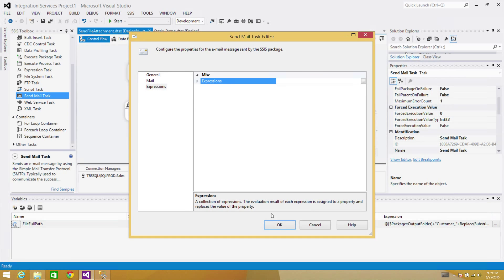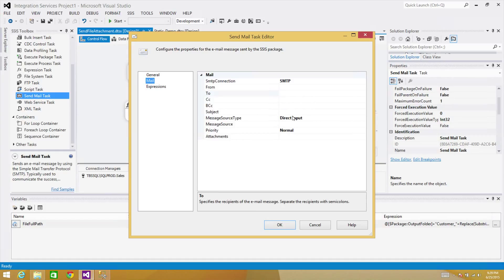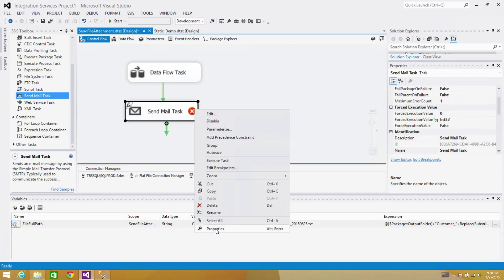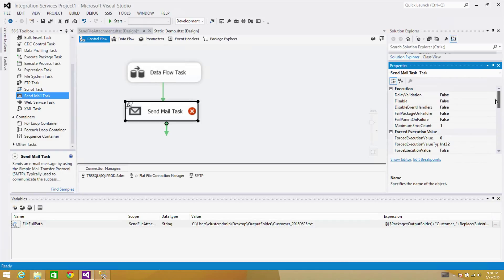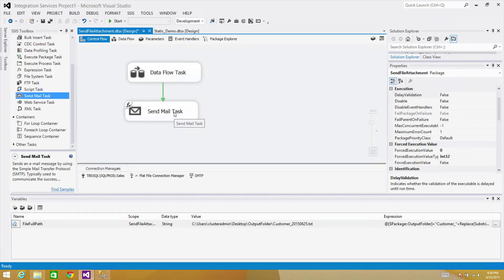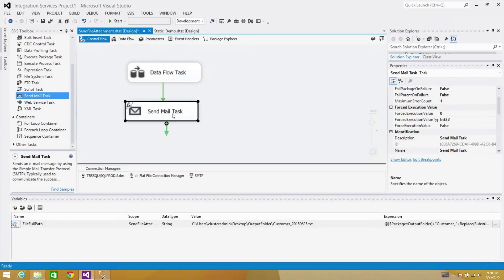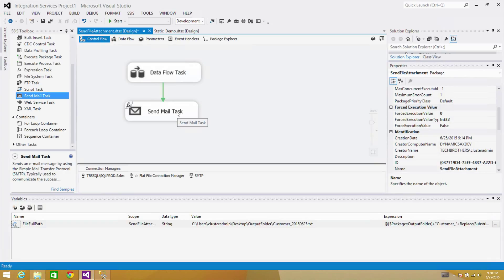In the Mail tab, we don't see a whole lot of information, but this is all good. Now the file does not exist yet — it does not exist as of now, but it will exist. So I'm going to go to Properties and set Delay Validation to True. I don't want the Send Mail task to check if the file exists at startup, because it doesn't exist yet. When execution reaches here, the file will have been created by the Data Flow task, and then it can be sent. The Delay Validation property prevents the Send Mail task from validating whether the file exists at the start.